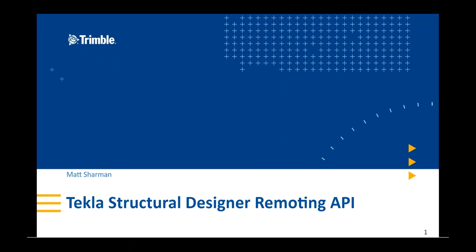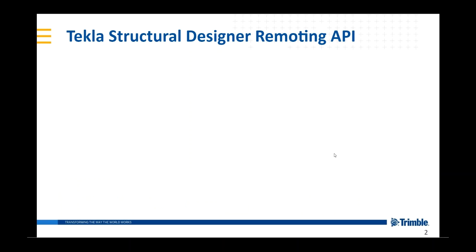Over the next few minutes, I'll be giving a quick introduction to the Structural Designer Remoting API and some of its capabilities and showing you some of the examples that exist for this.